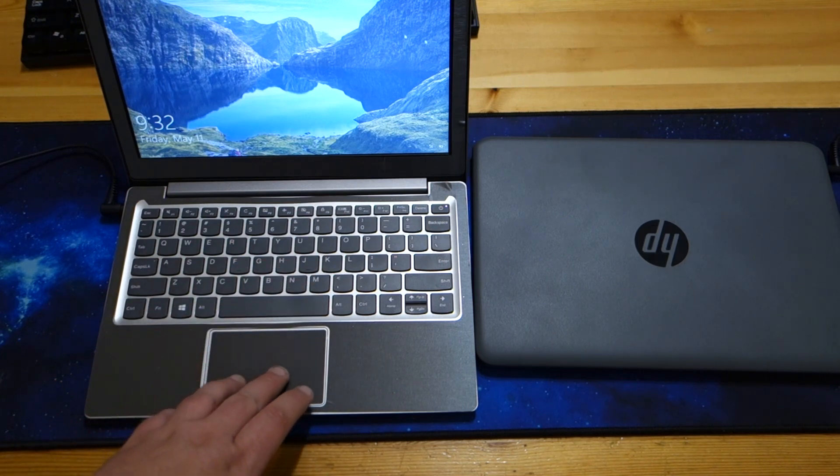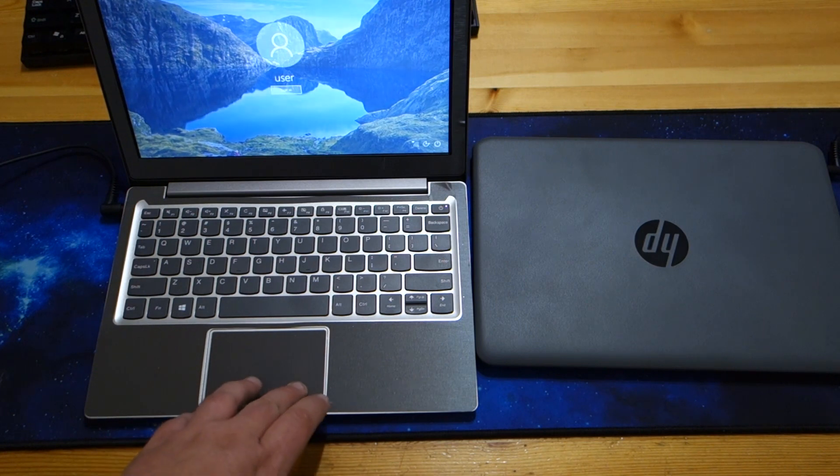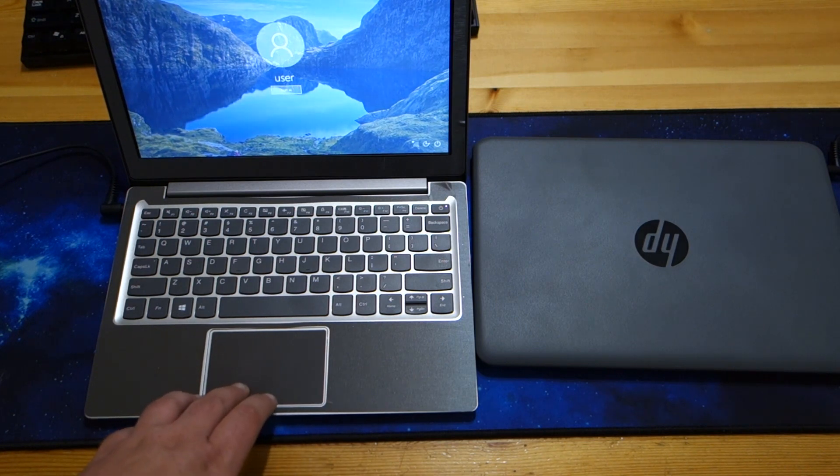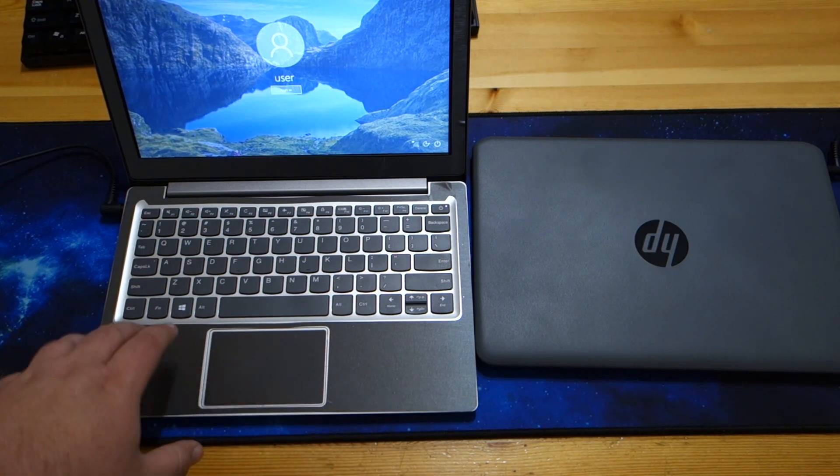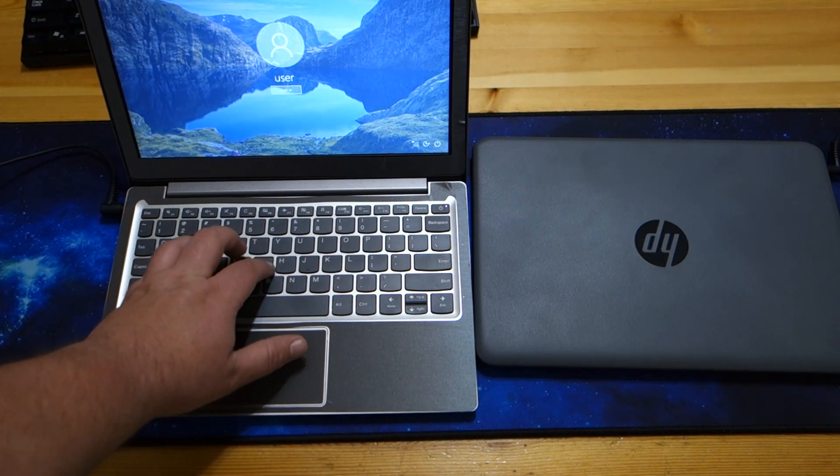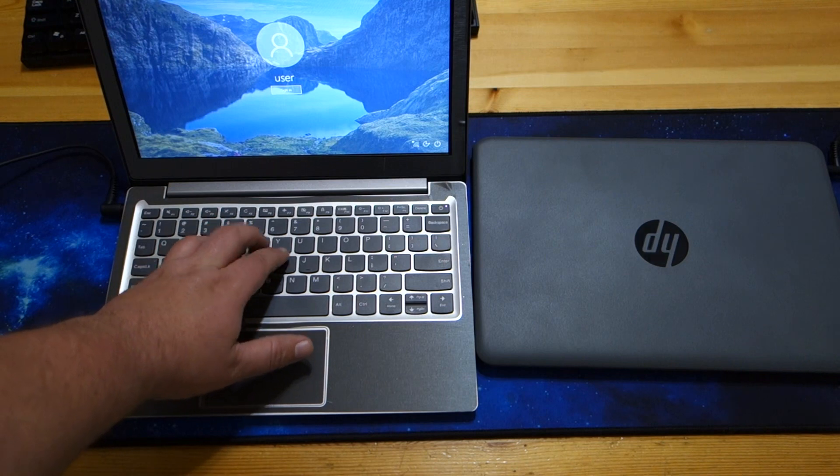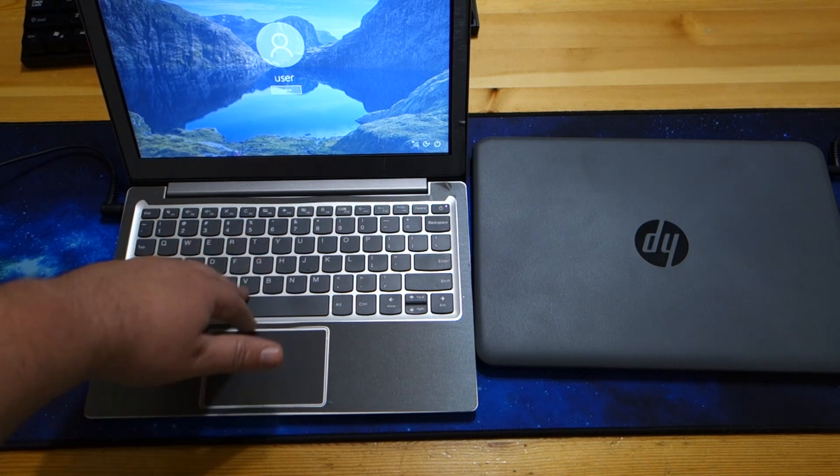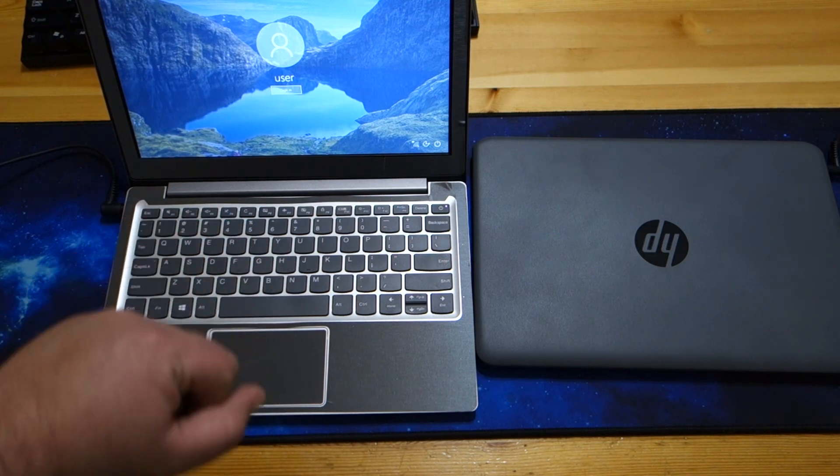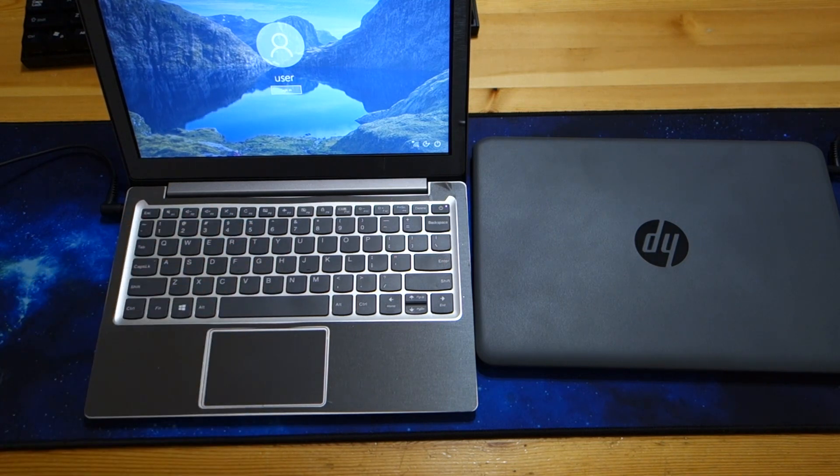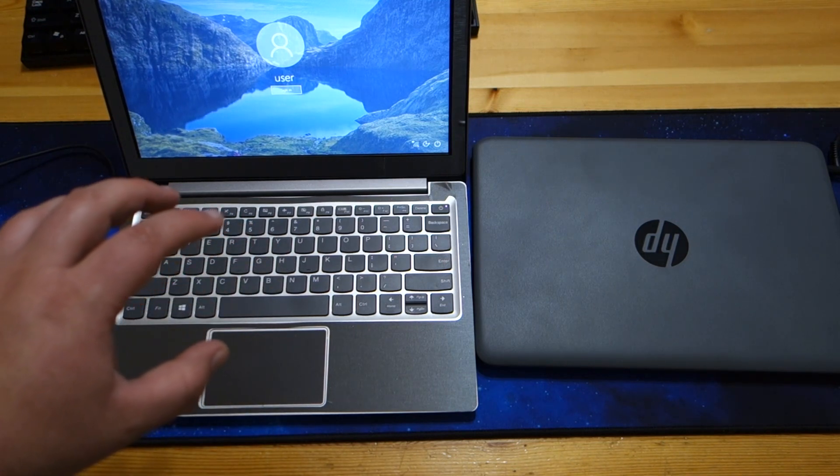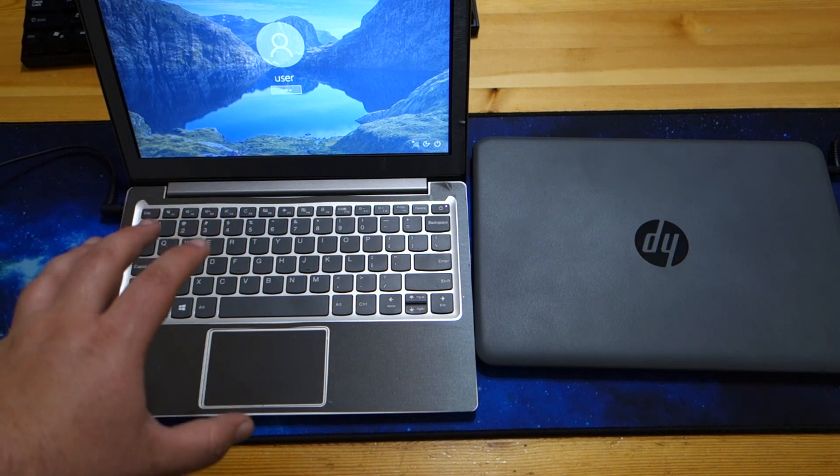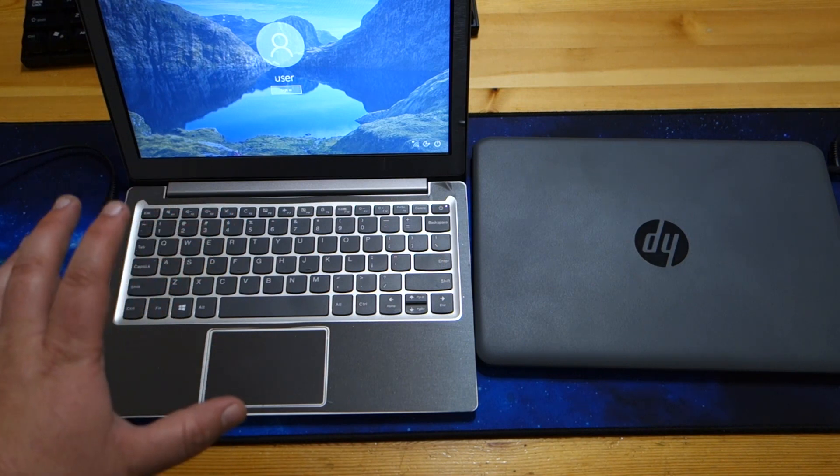The mouse pad, while a bit small, has a nice clicky feedback. The keyboard has a nice feel to it, a nice crisp tactile feel to the keyboard.